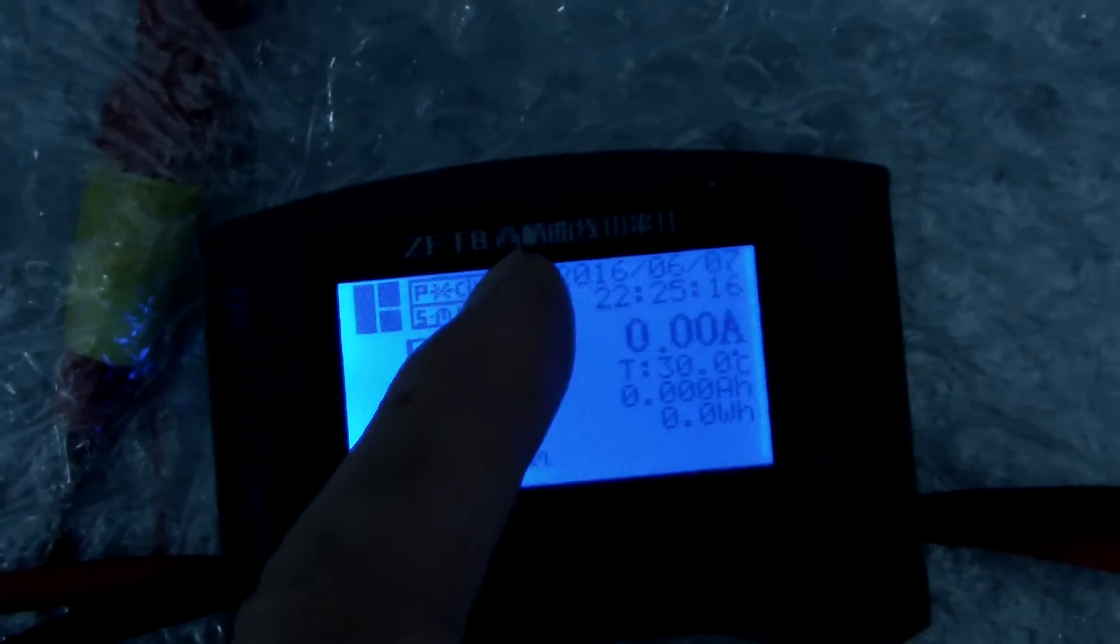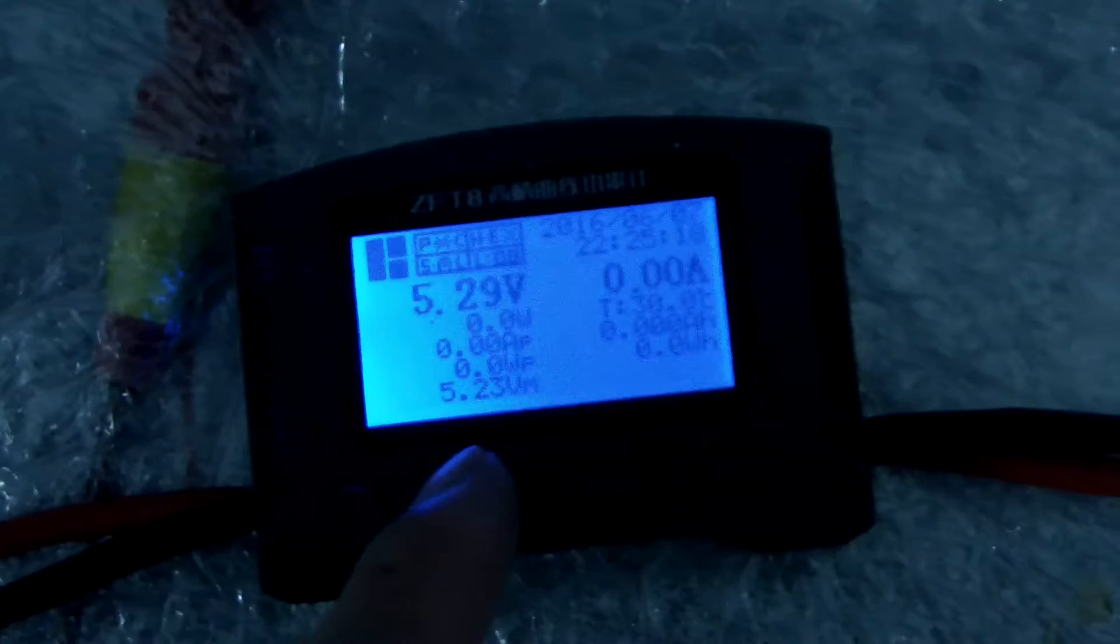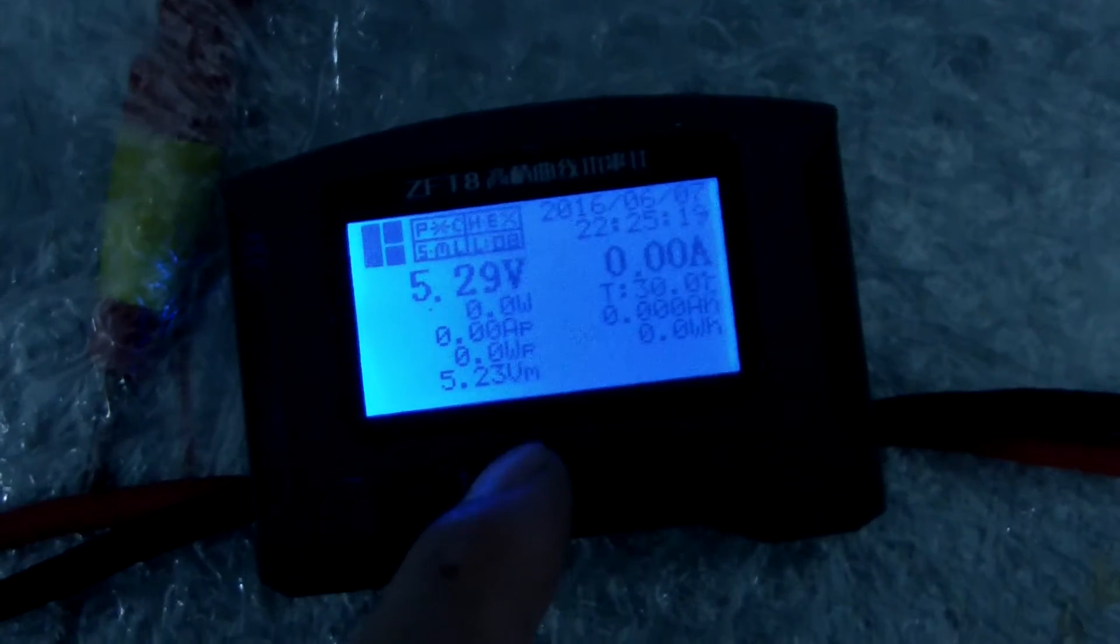This test device is ZFT-8. You can search in AliExpress. It is combined in Armstrong.